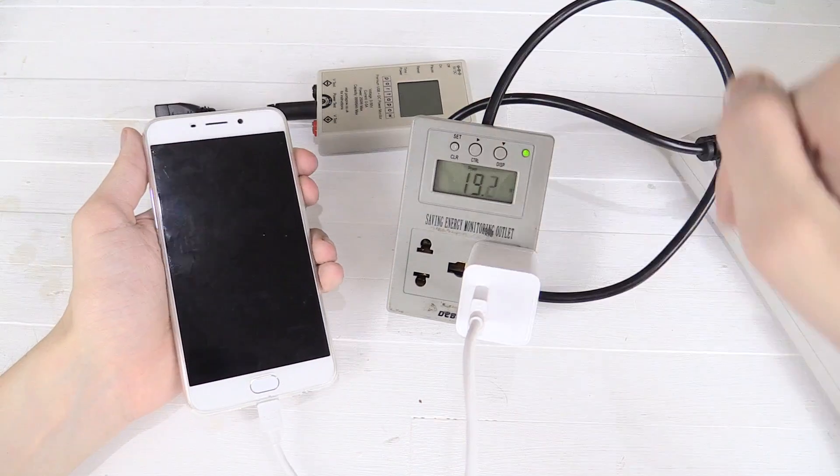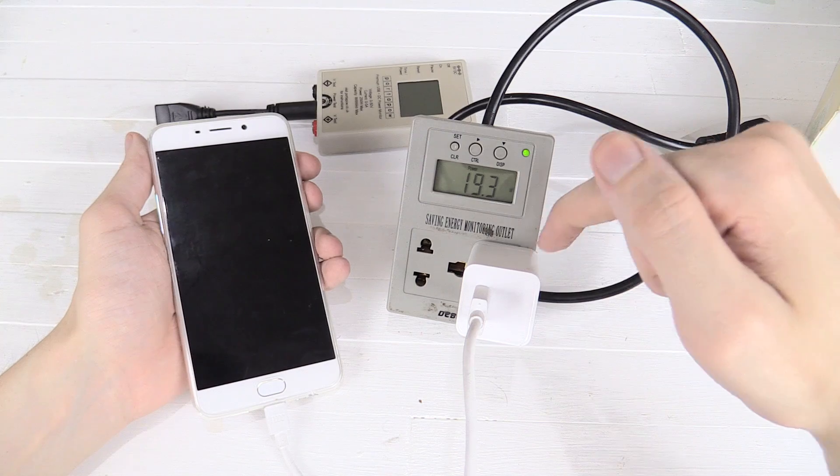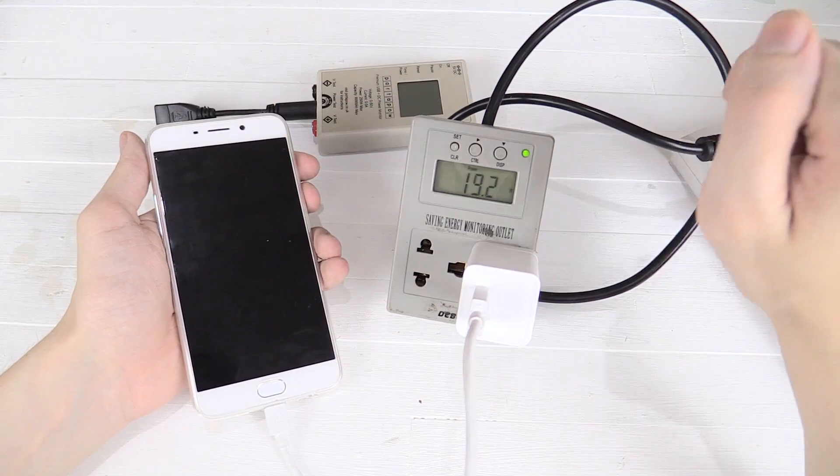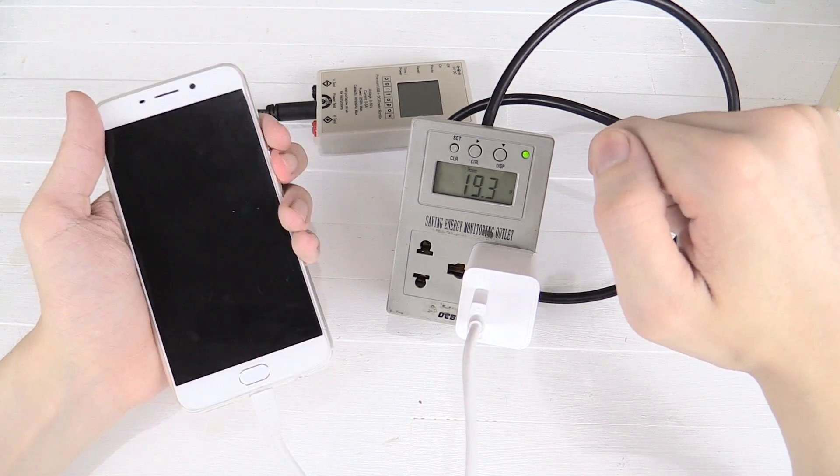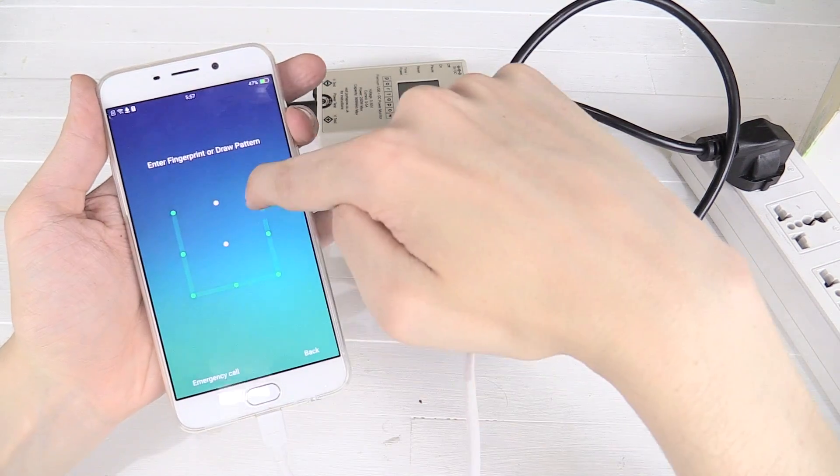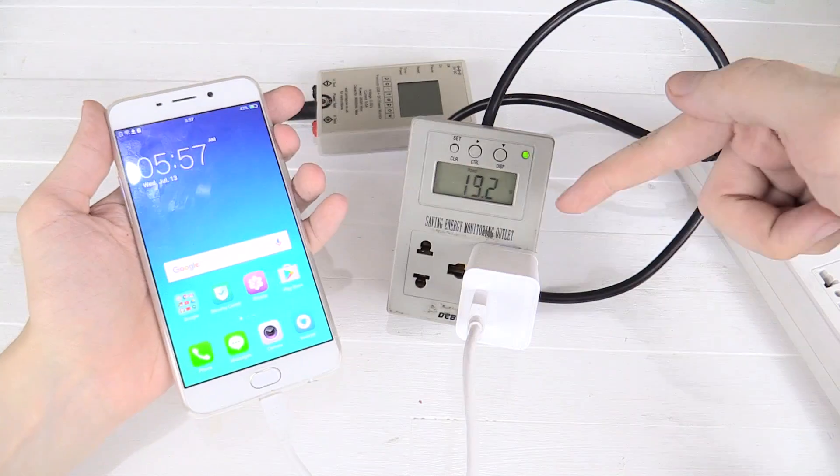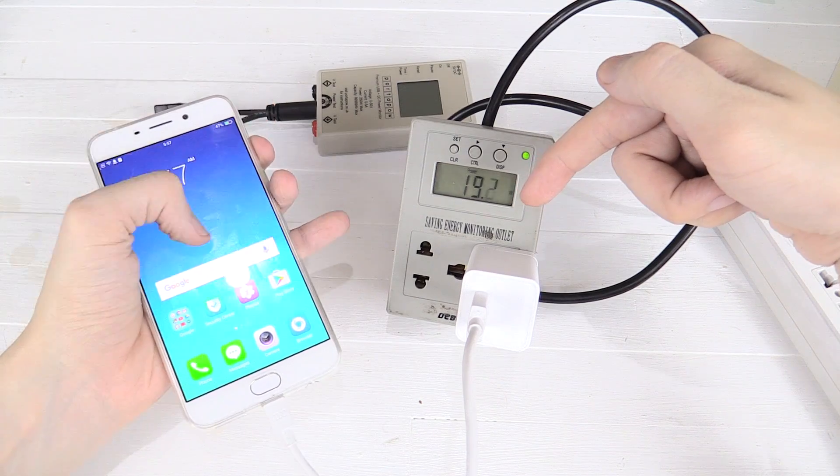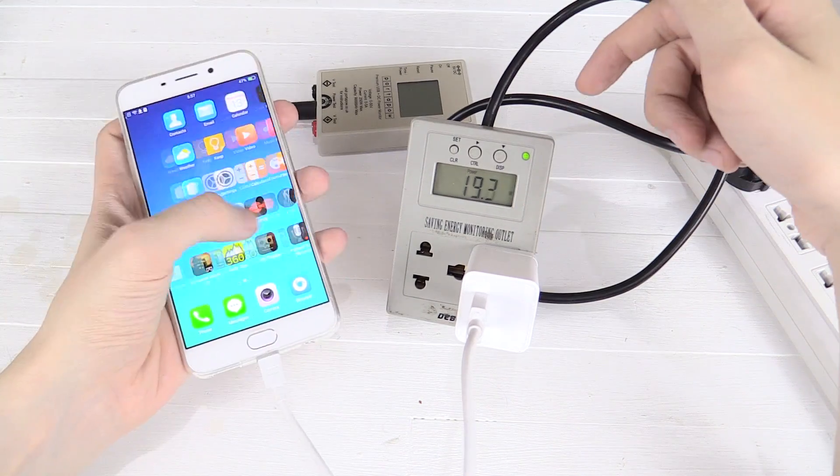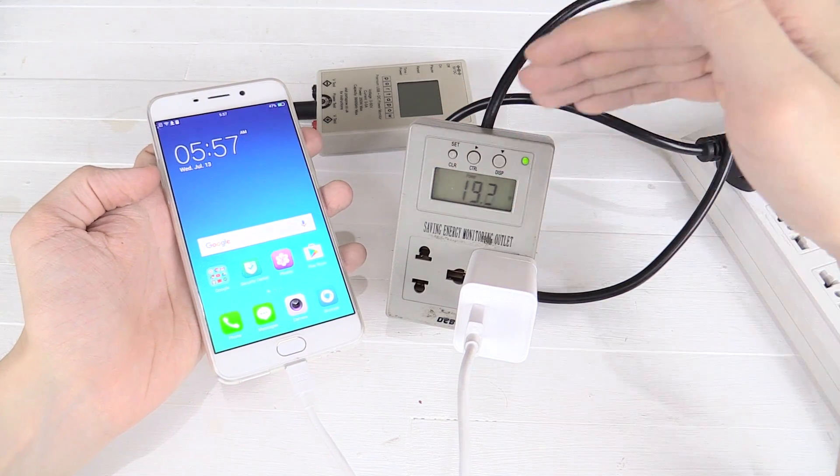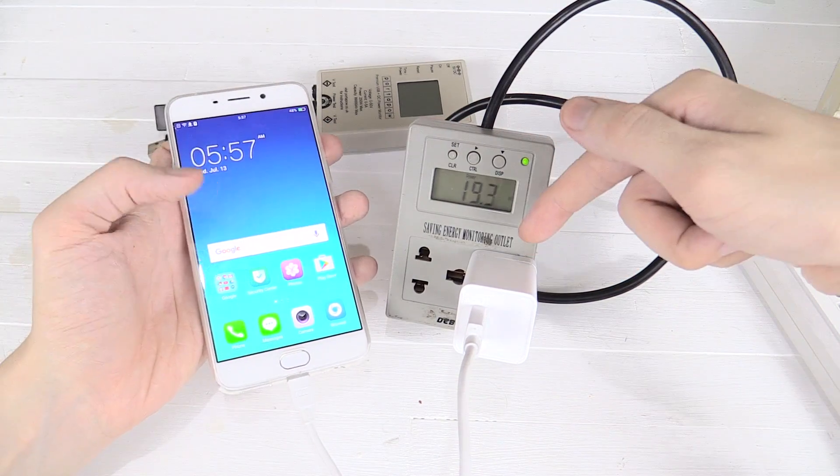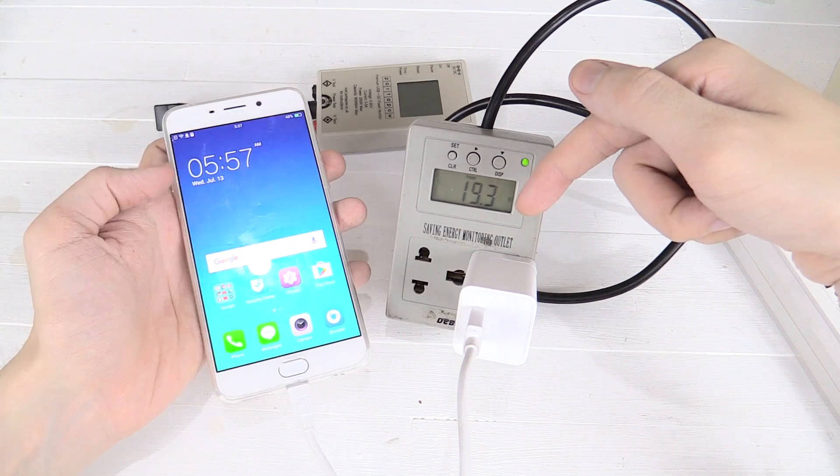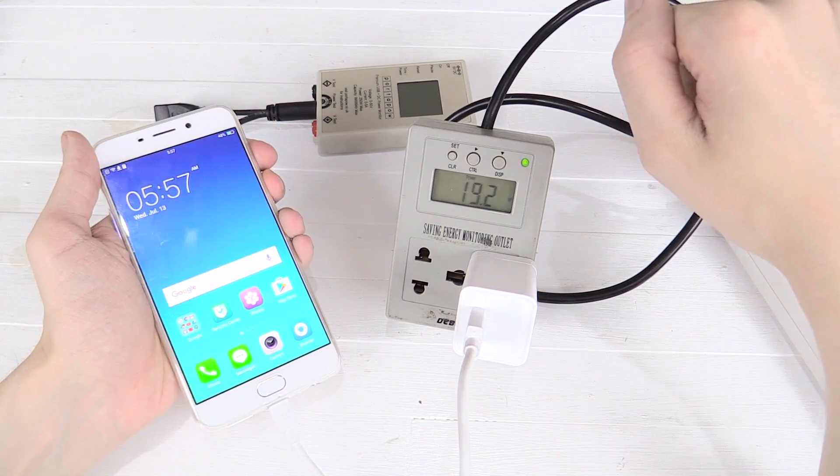Now we can do this because we're measuring between the wall and the adapter rather than between the adapter and the phone itself. And the interesting thing about VOOC is that even when the phone is unlocked, you can see it's still drawing the full amount of power, 19 watts, unlike the Qualcomm Quick Charge on the LG G5 where when you unlock the screen, the power drops down to around 3 watts, 5 watts. This one with VOOC is still fast charging even with the screen unlocked. So that's very impressive.